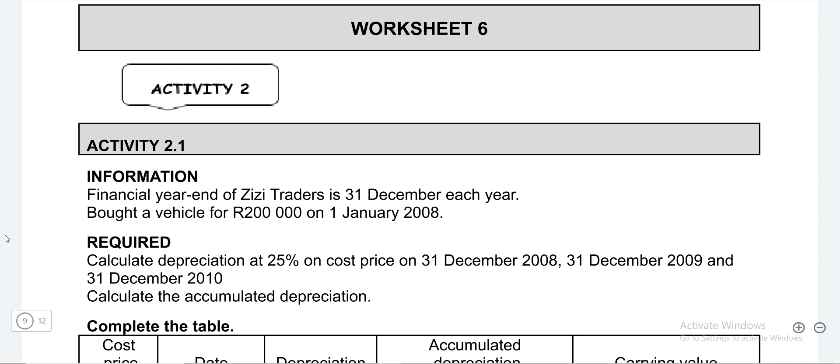Hi guys, this is Mr. Choker. I'm a professional teacher for accounting, business studies, EMS as well as research. If you're watching this, you're definitely at the right place. Please make sure that you hit the subscribe button down there and I promise you that will make your academic problems a thing of the past. Now with that out of the way, let's get into the lesson.